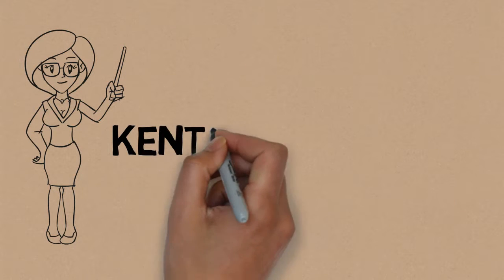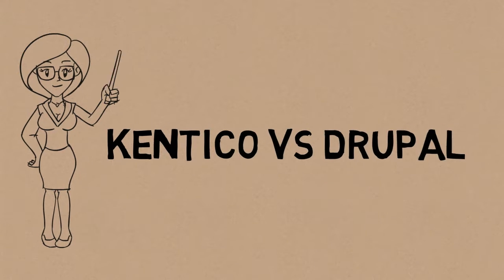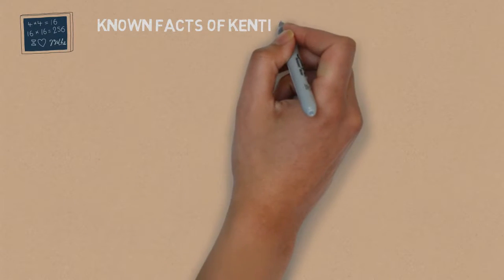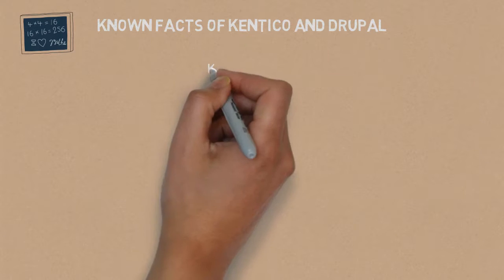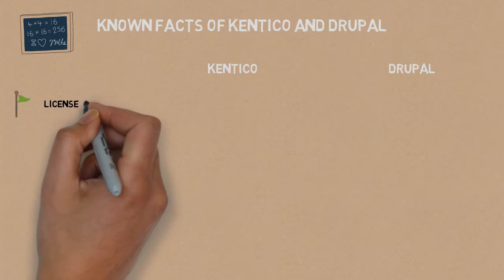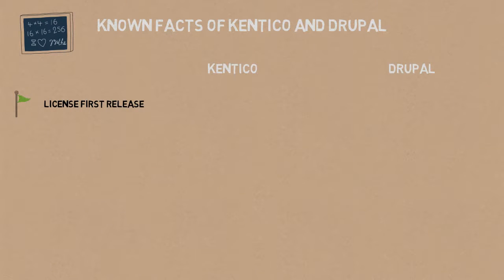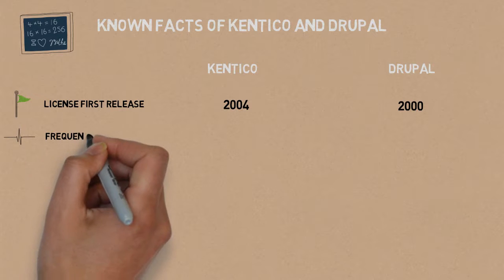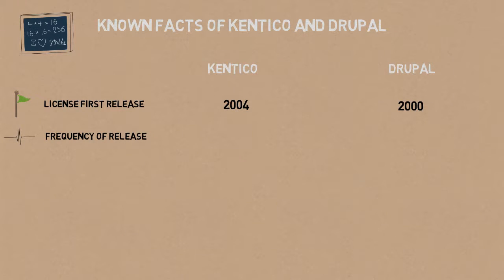Comparison between Kentico and Drupal. Known facts: the license first release is in 2004 for Kentico and in 2000 for Drupal. The frequency of release is once per year for both Kentico and Drupal.